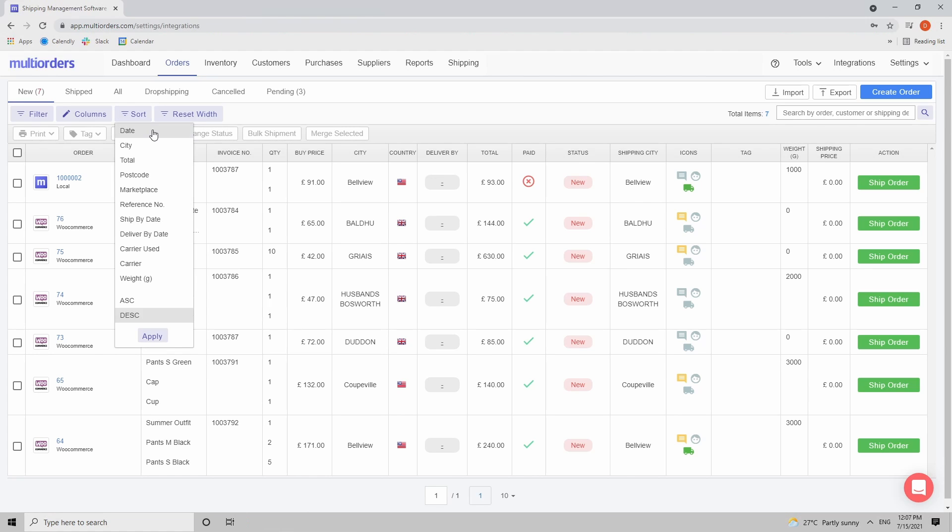Now the sorting is by date, city, total, etc. And you can select either ascending or descending order.